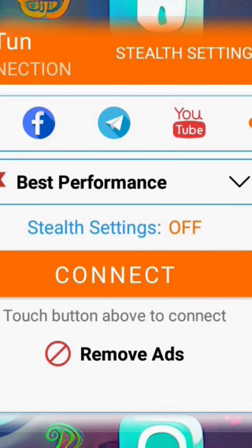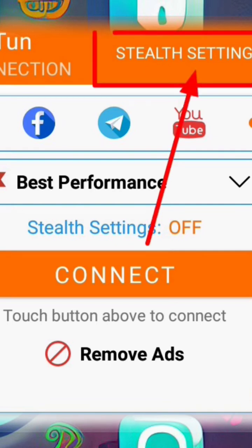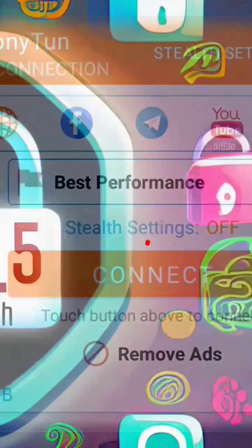Step 2. Now that you have NaniTone VPN open, take a look at the top right corner of the home screen. You'll see a label called Stealth Settings. Click on it to proceed.